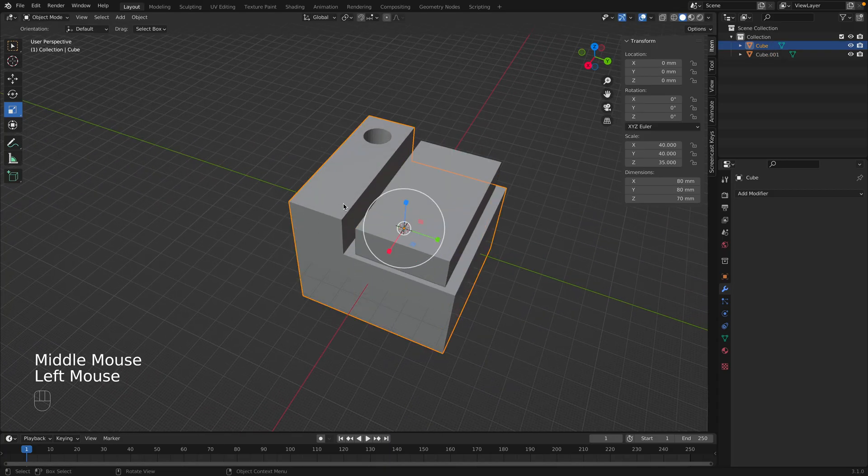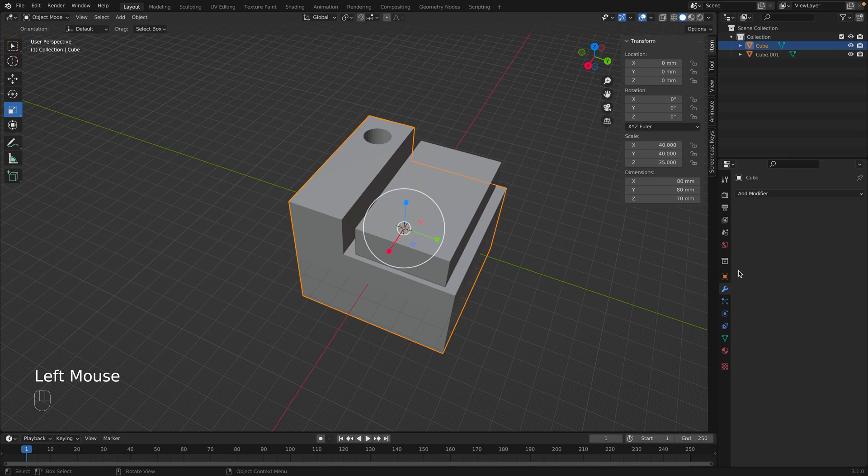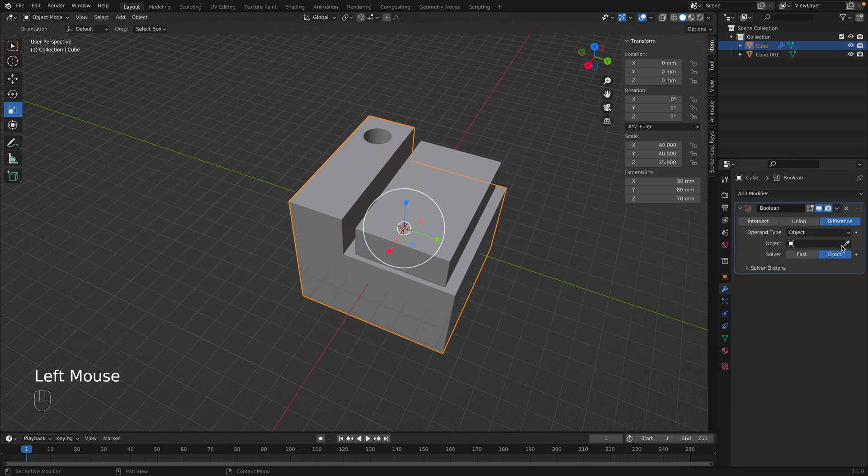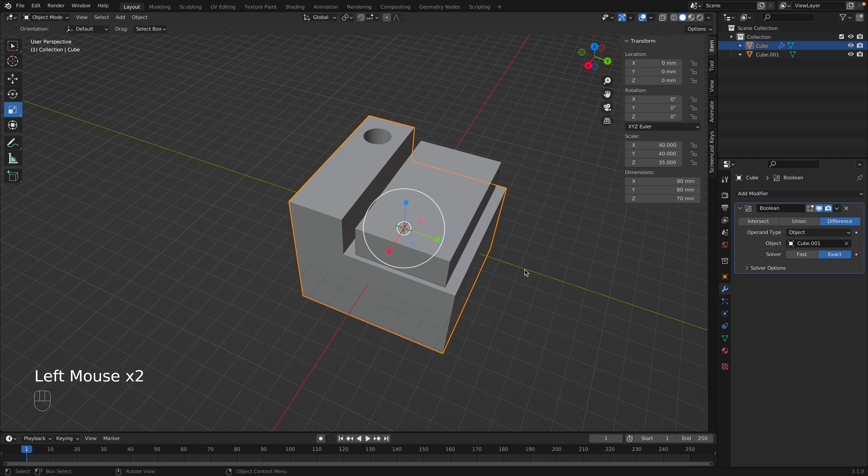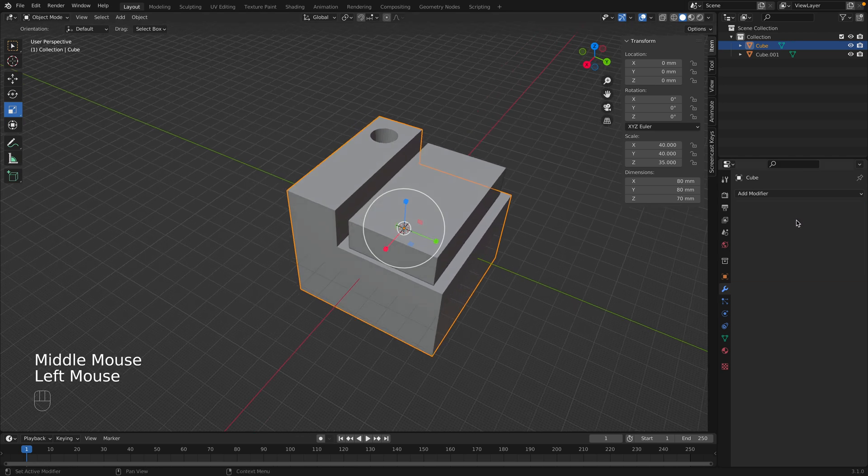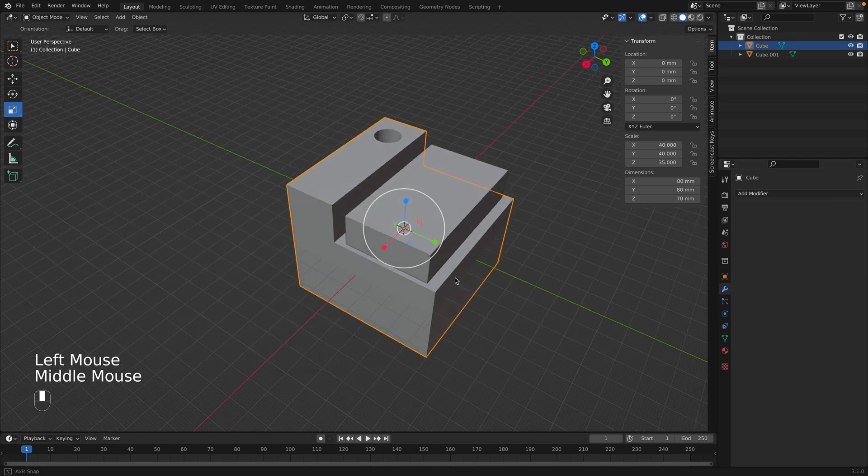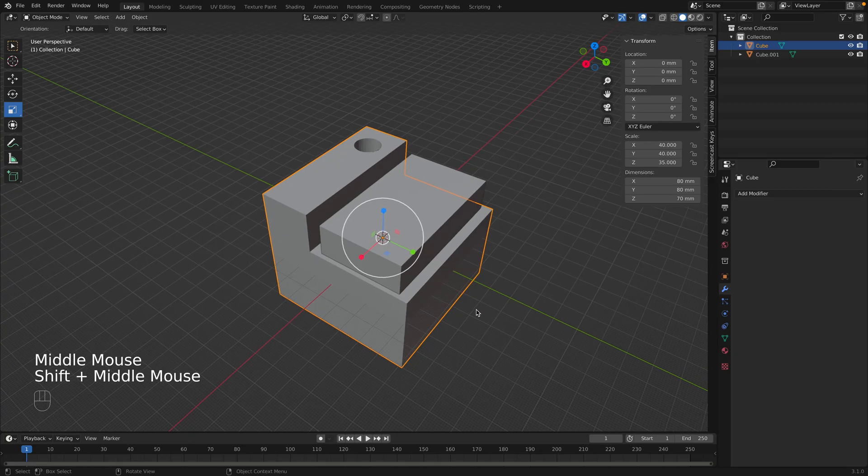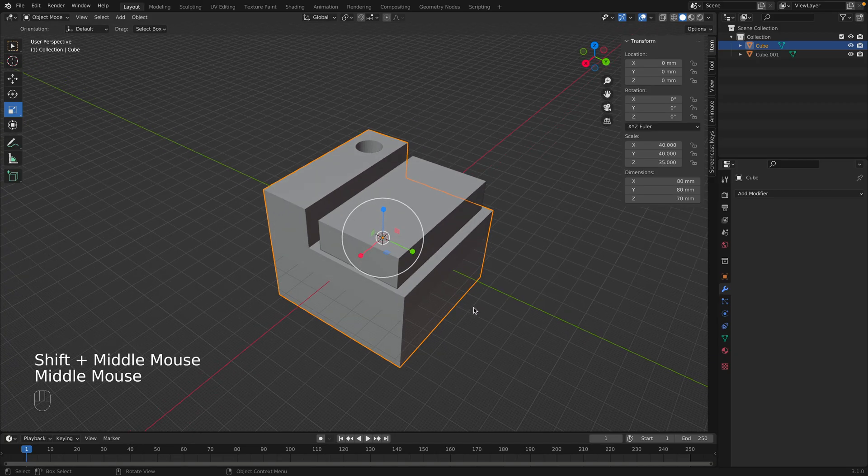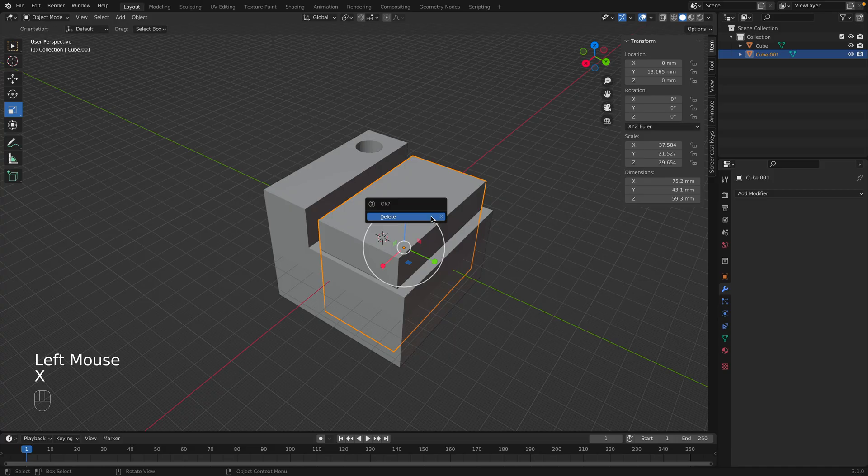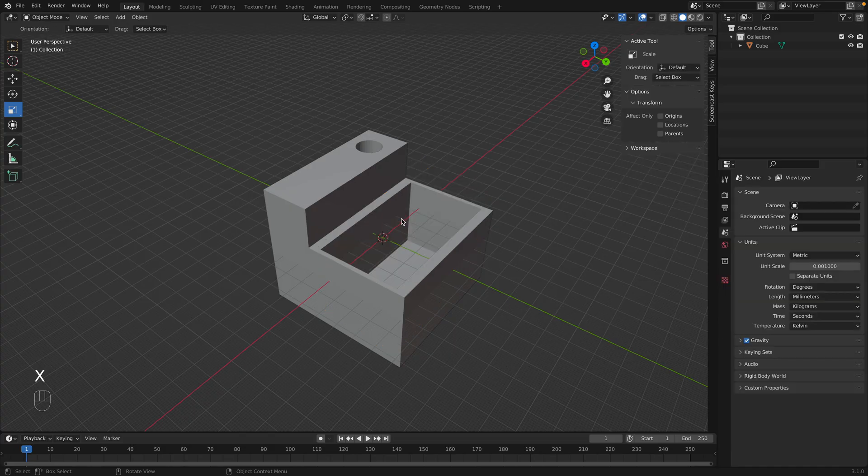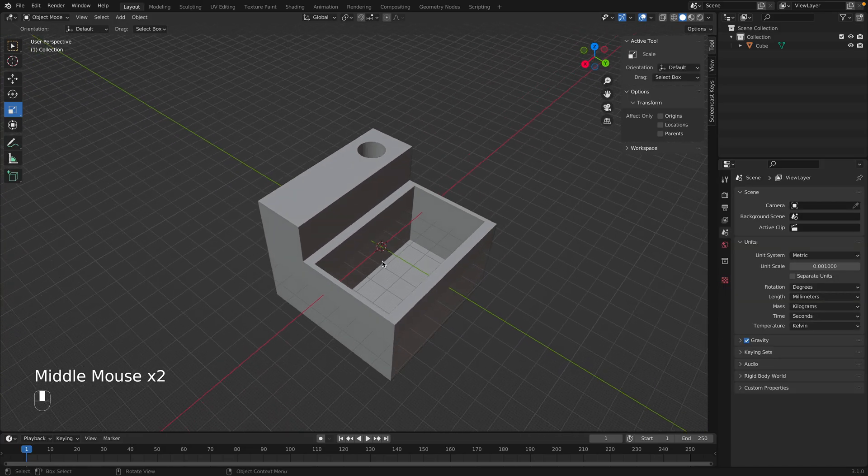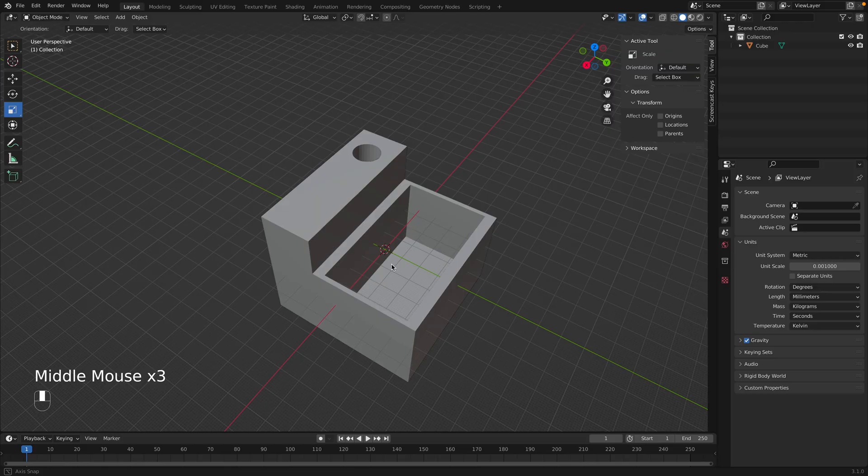Now we could take our object here, the main object, and go to Add Modifier, Boolean, and select this object here. Once again, click Apply. And you should start getting the hang of it. It's a pretty simple pattern. And then you click on your object, you click X to delete, and then press Delete. And now we have this opening here.